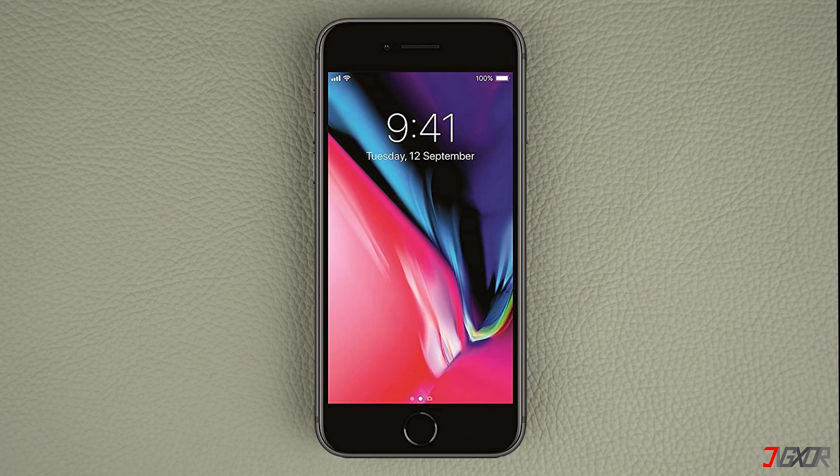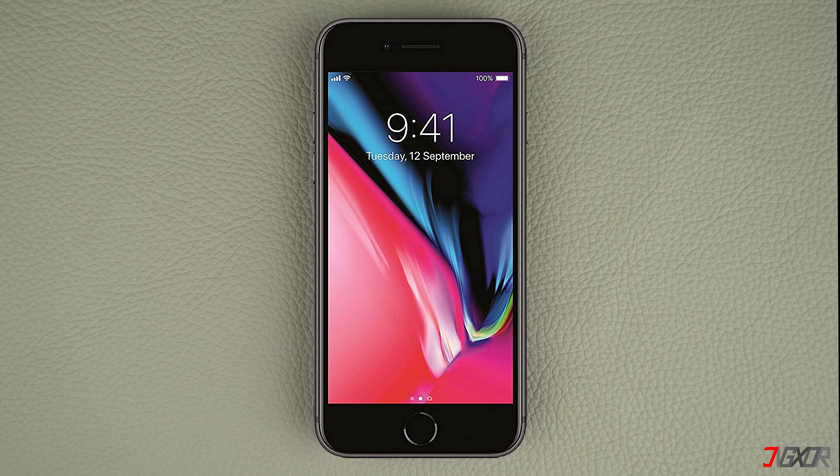On iPhones with a home button, the process is a bit different. Simply double press the home button and then swipe up, just like you do on the latest iPhone models. Afterwards, you should be able to open the app again.